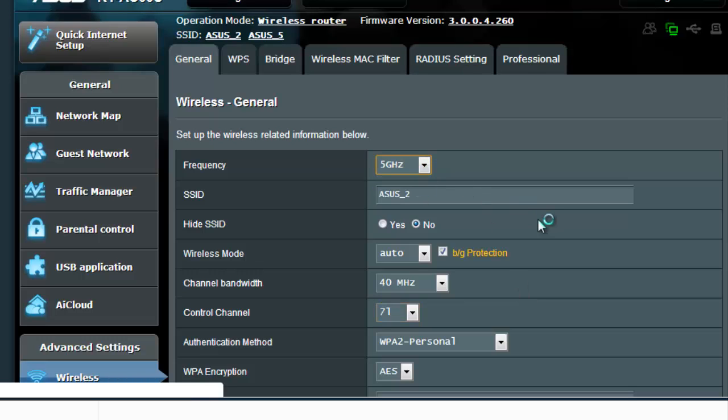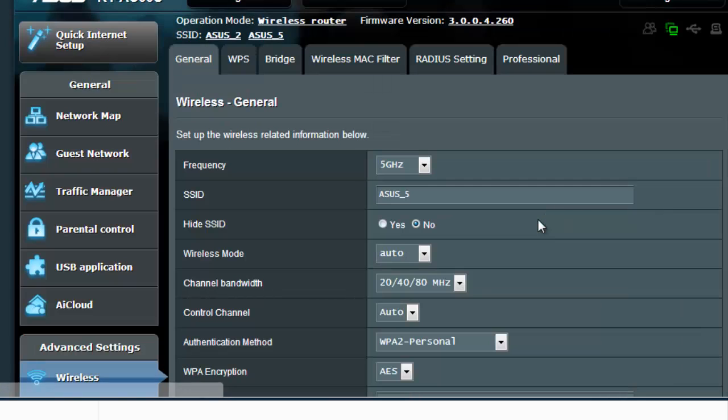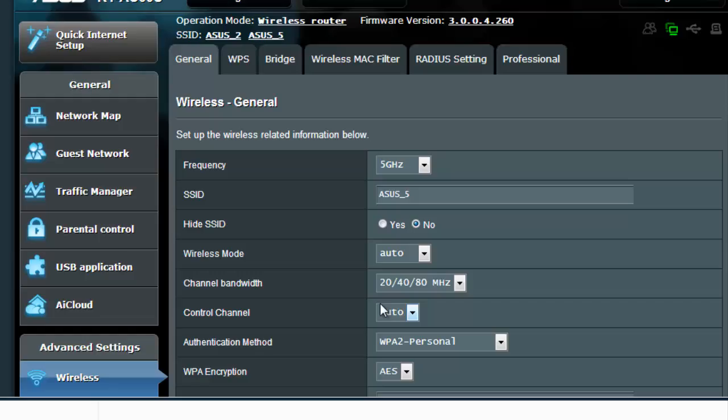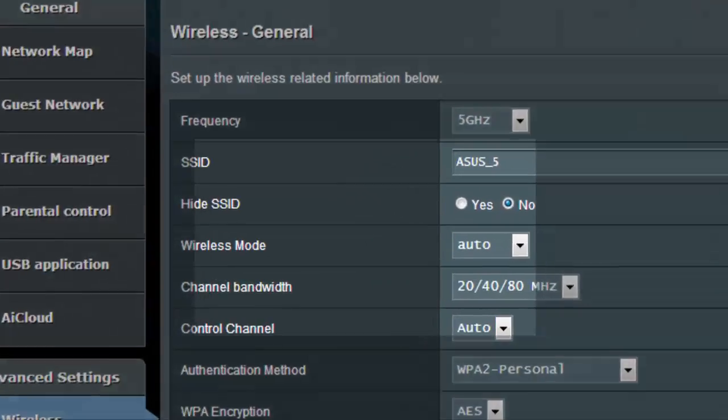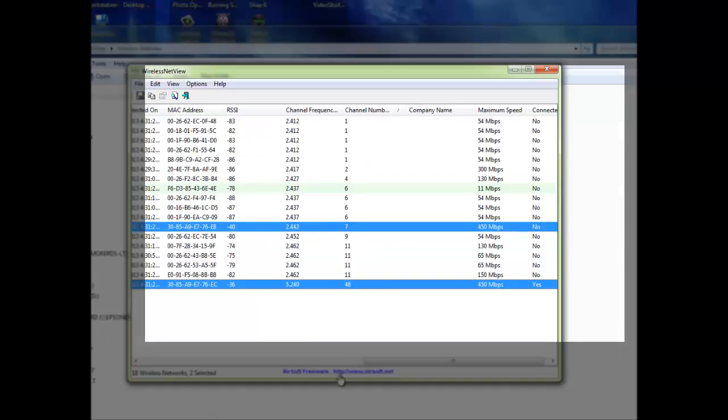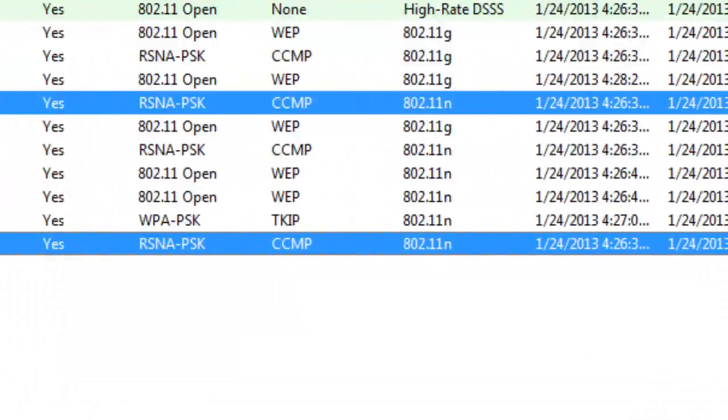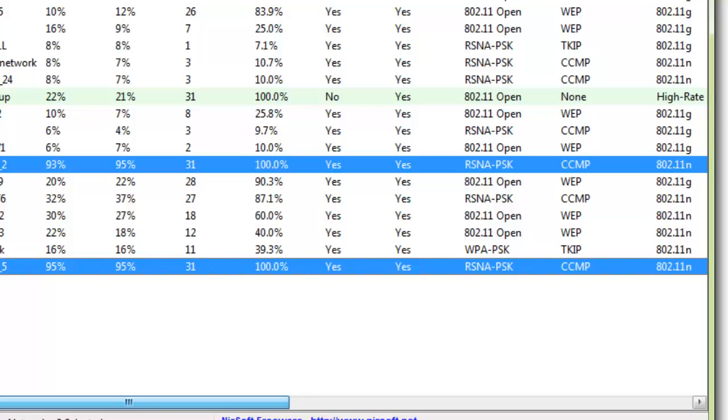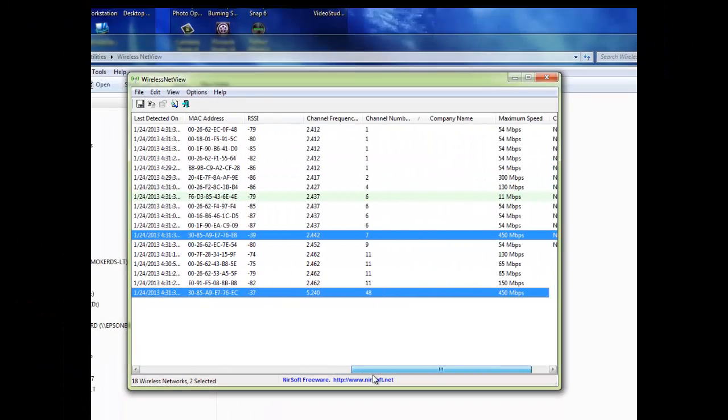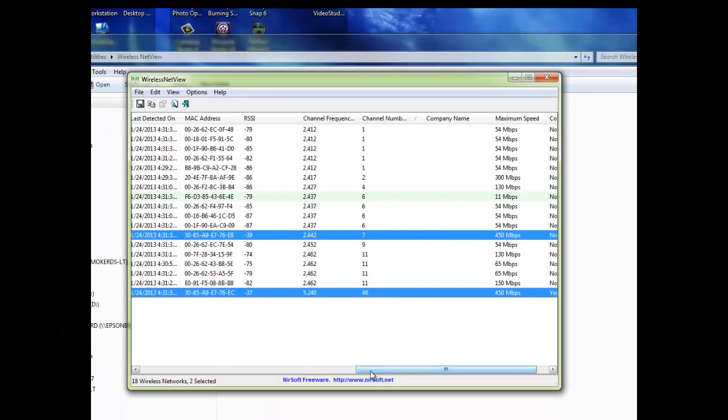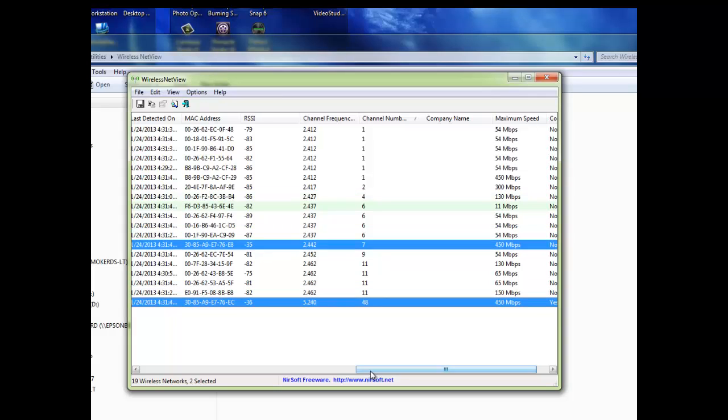Now, my 5 gigahertz one is a little bit different. The 5 gigahertz one is set to auto. And the reason I left it on auto was because I went back to my program here and I looked and nobody else is operating on channel 48. So I'm like, okay, well, I'm cool. Why would I change that? Channel 48 is open. I'm going to take it. So that's actually one of the main reasons why I didn't manually set that channel.